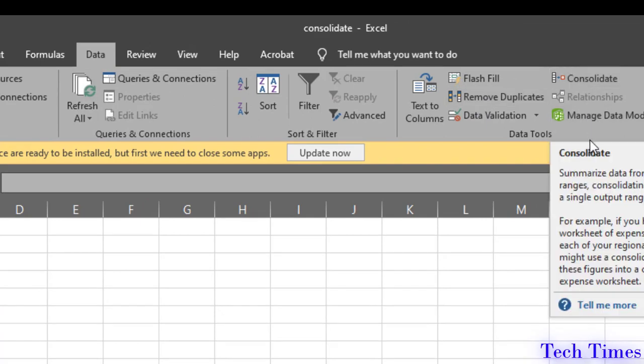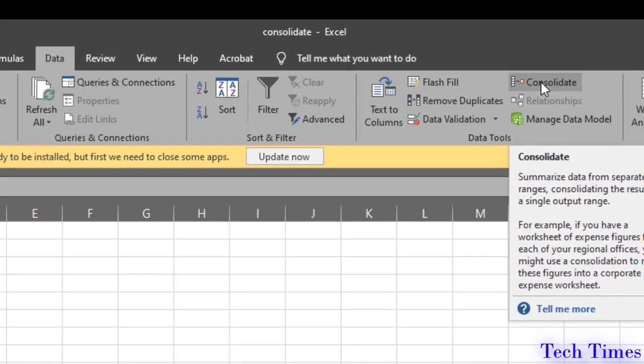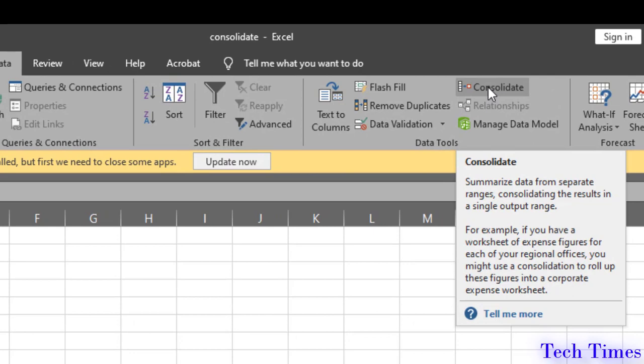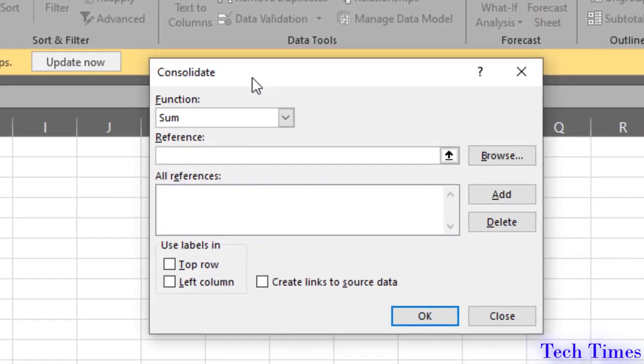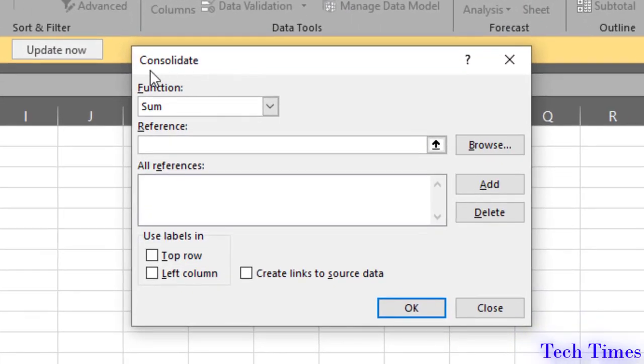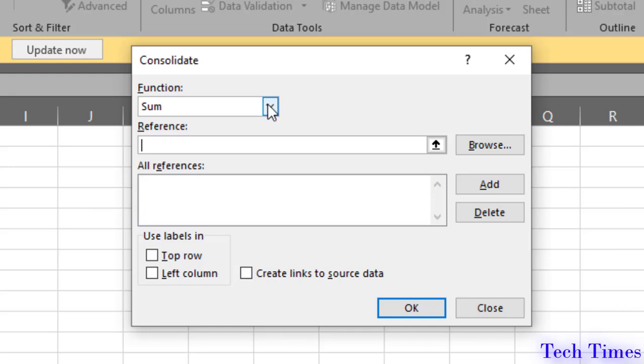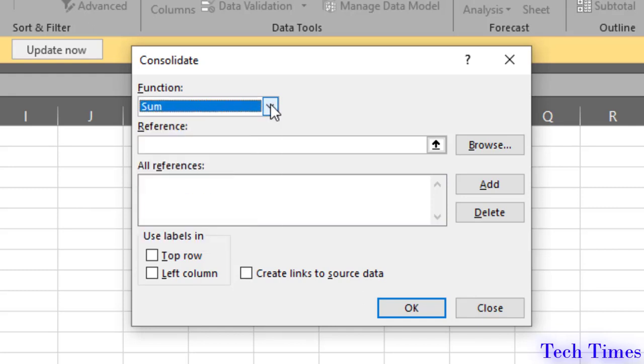Here you can read out the tooltip. I would click over consolidate and here you can see there are some functions. For example, sum function, count function, average function, etc. I will stick to sum function for this demonstration.